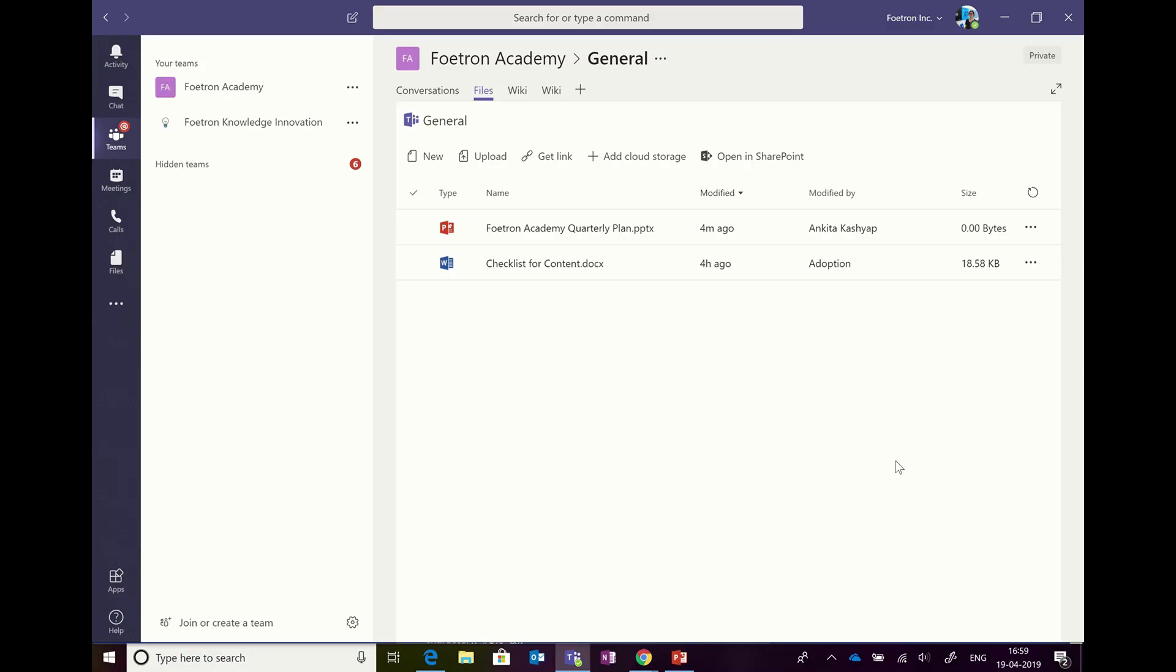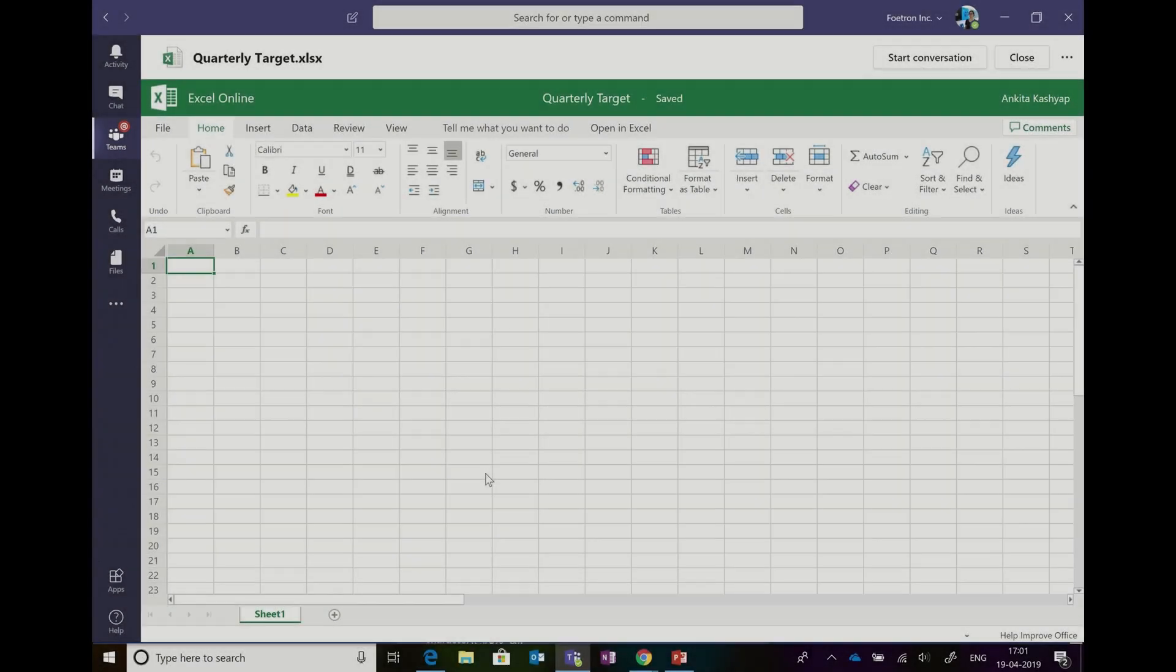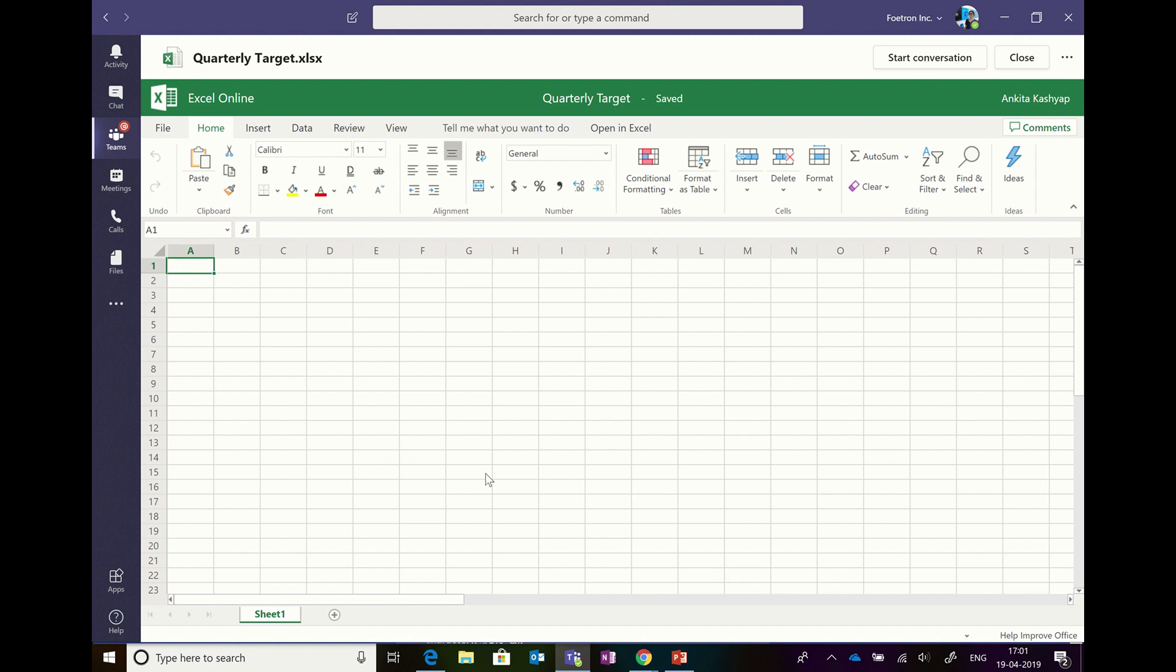Hi everyone, this is Ankita, I'm your digital transformation coach. Moving forward, let me show you how you can actually use Excel online to work. Here we are going to put some numbers since it's a quarterly target.